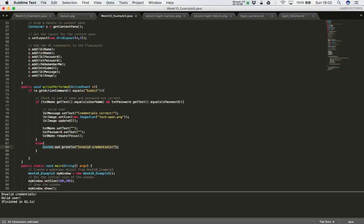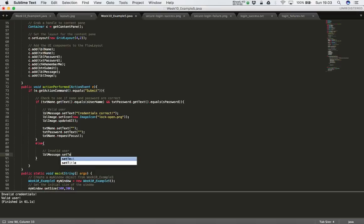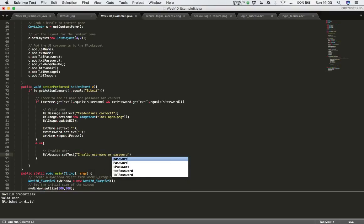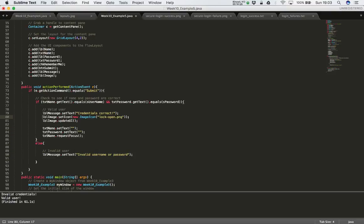For an invalid user I want to do something similar: set the text of the label and reset everything back to the beginning. So I'll say 'lblMessage.setText("Invalid username or password")' — I don't know which one was wrong but one of them was invalid. Then I want to make sure I set the padlock back to being a locked padlock, so 'lblImage.setIcon' with the locked image.